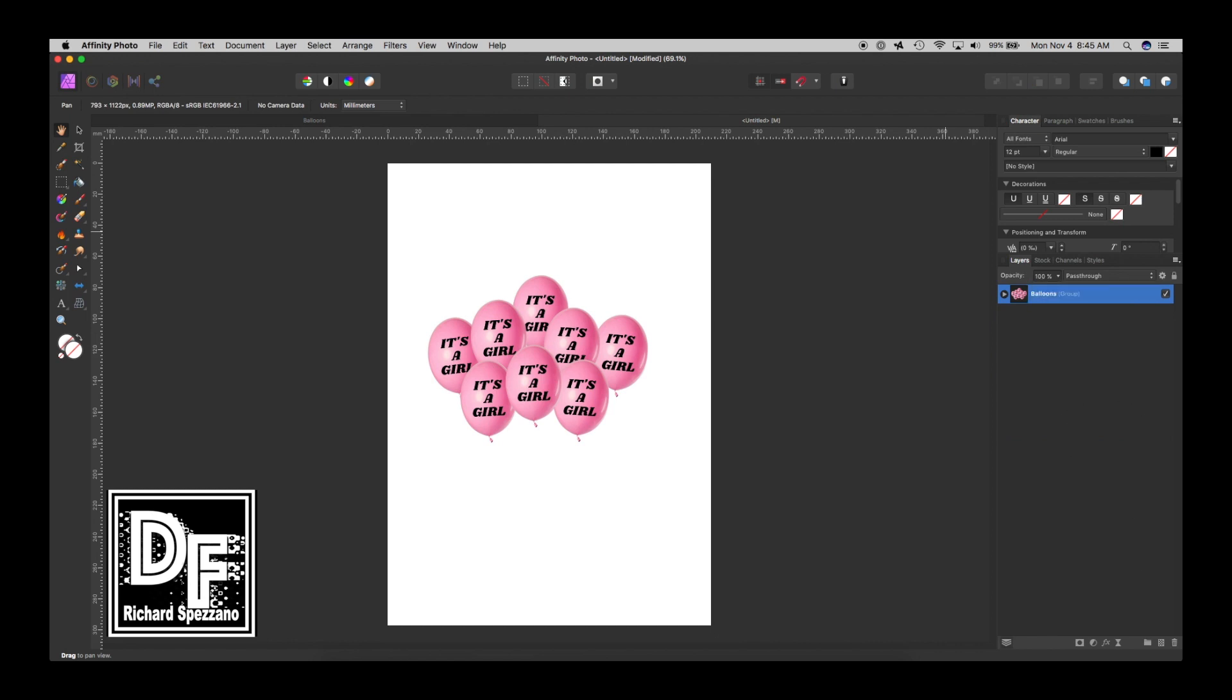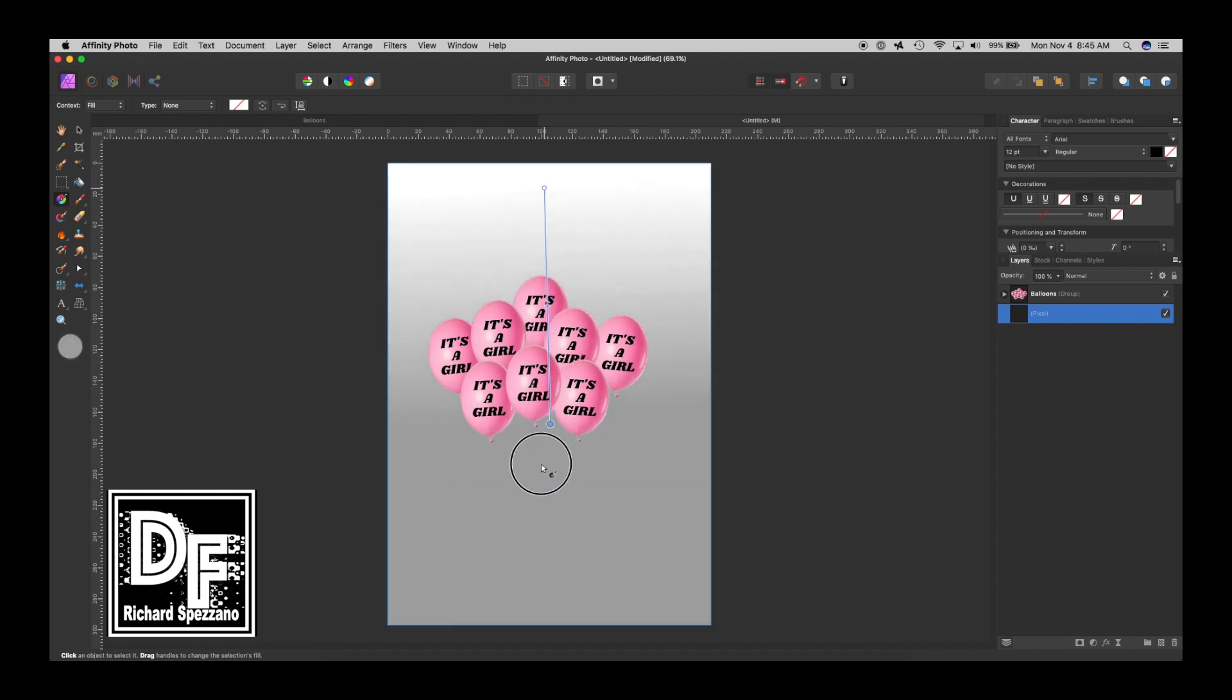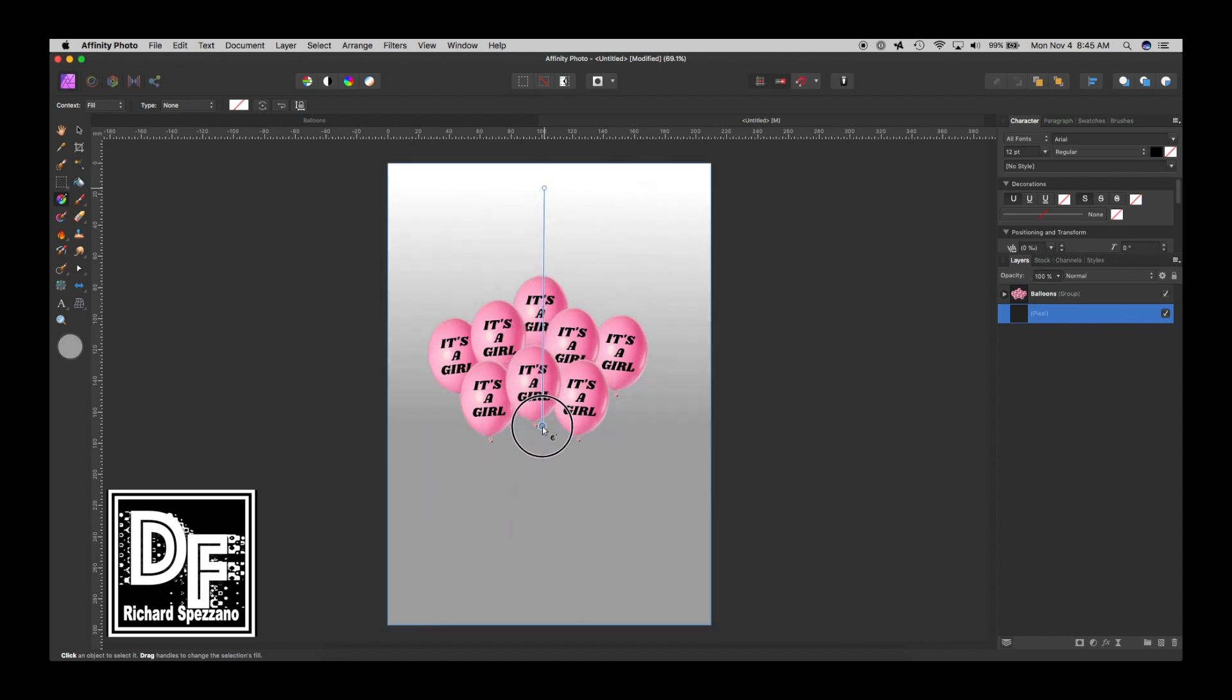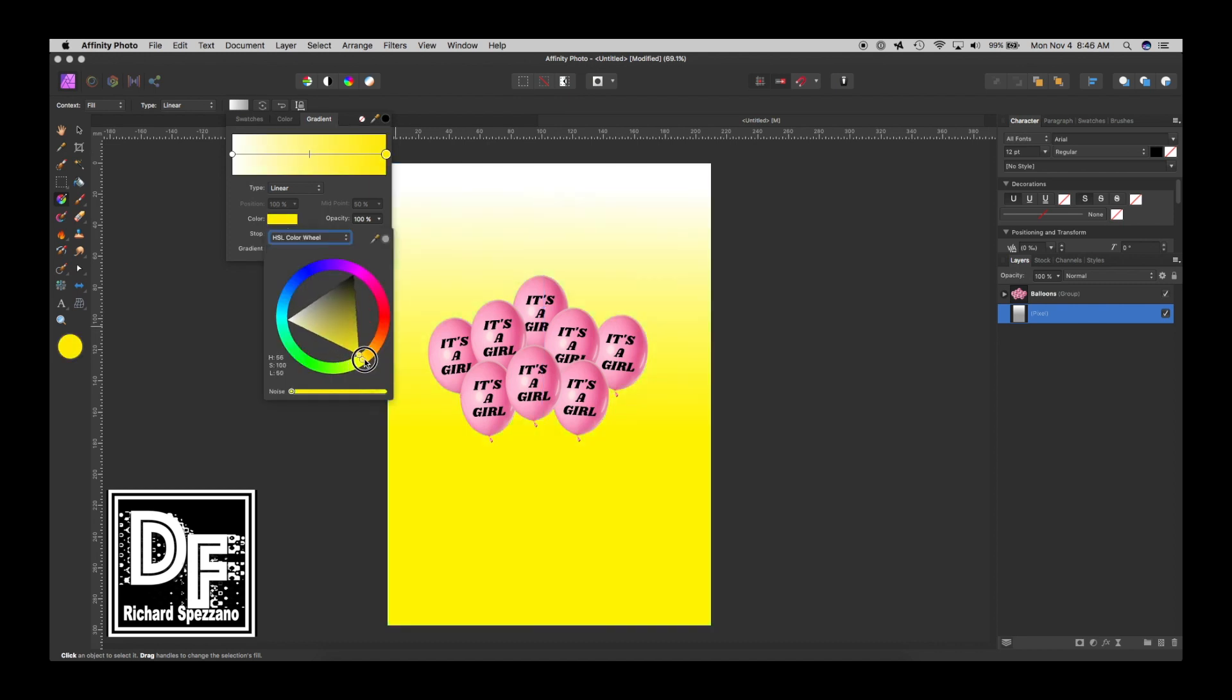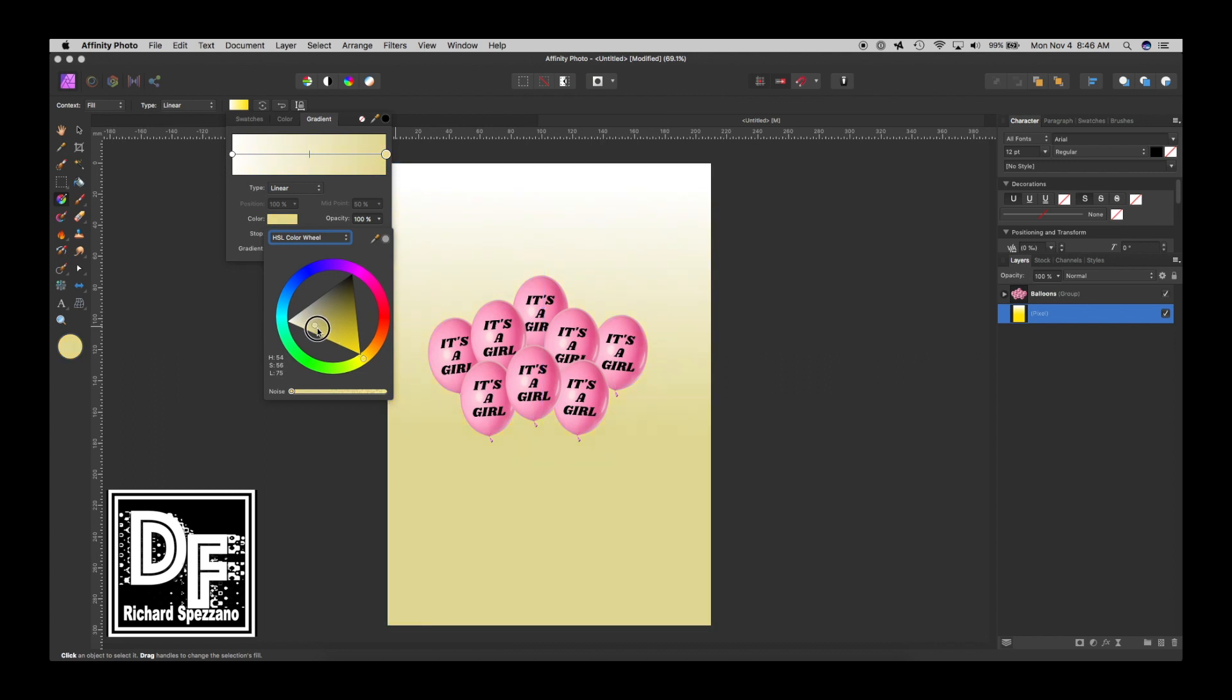Now let's give it a background. So let's get a new pixel layer. And I'm going to do gradient tool. I'm going to go like this. And I want it to be a kind of a neutral background. I don't want it to be a girl or a boy. So maybe I think they use yellow when they're not sure. I don't want it so bright either.